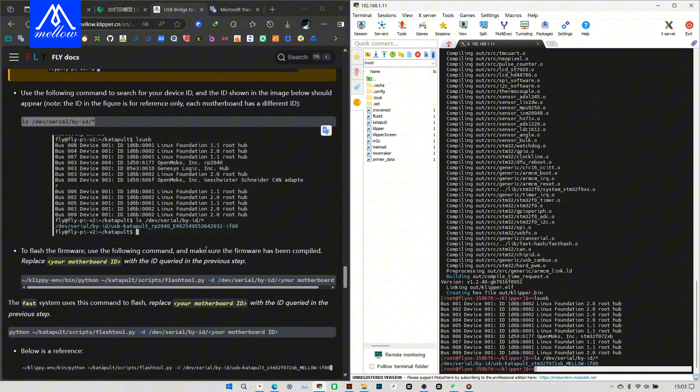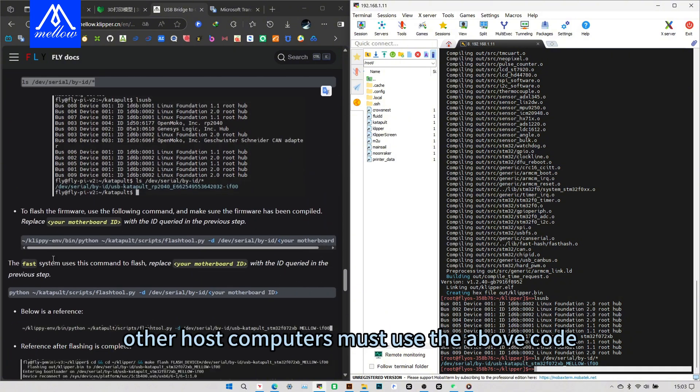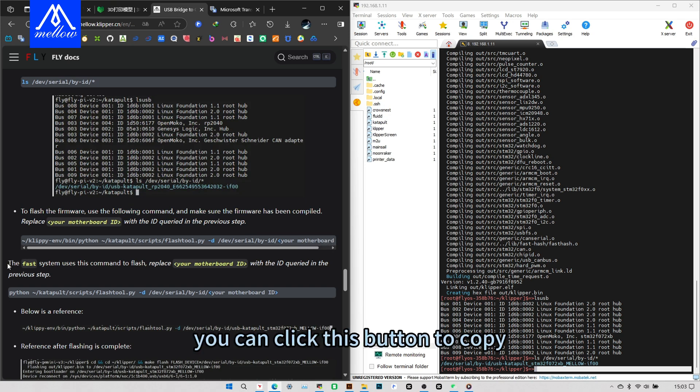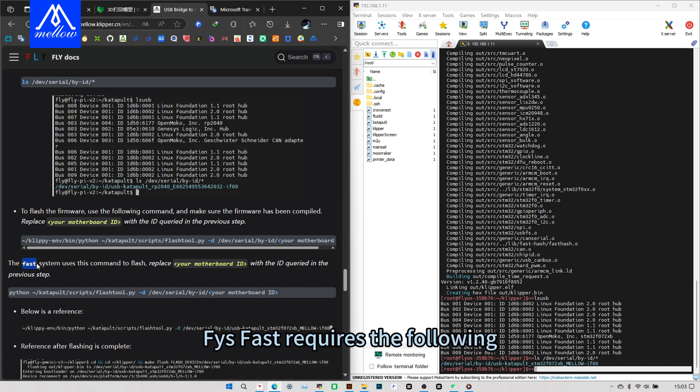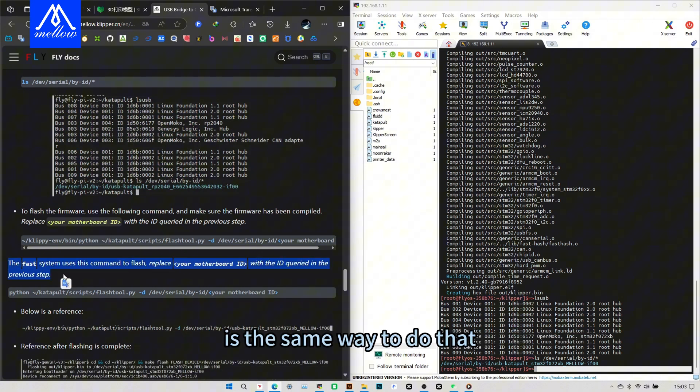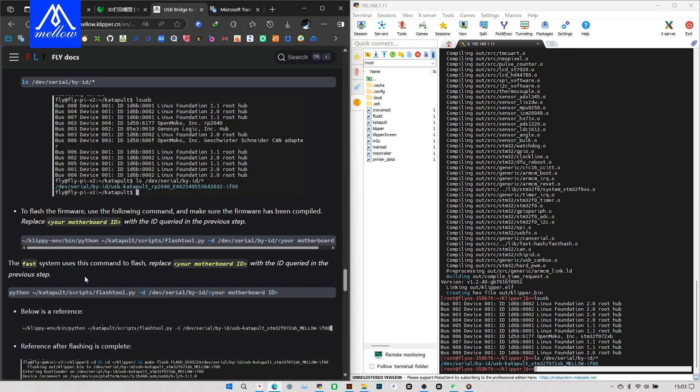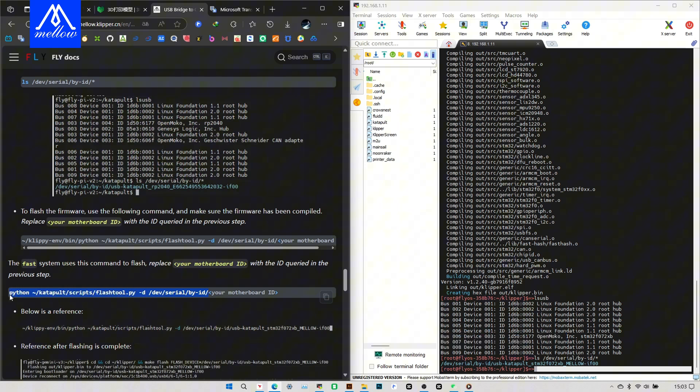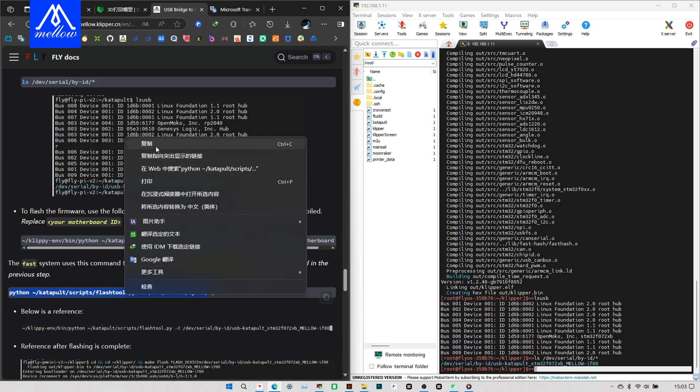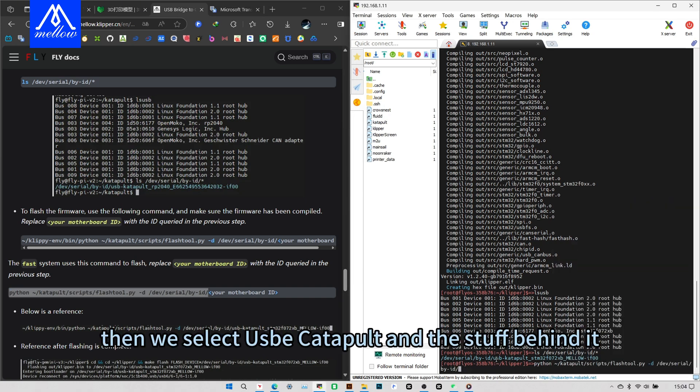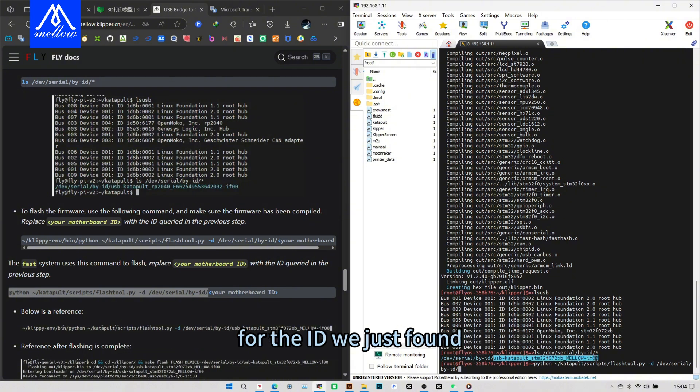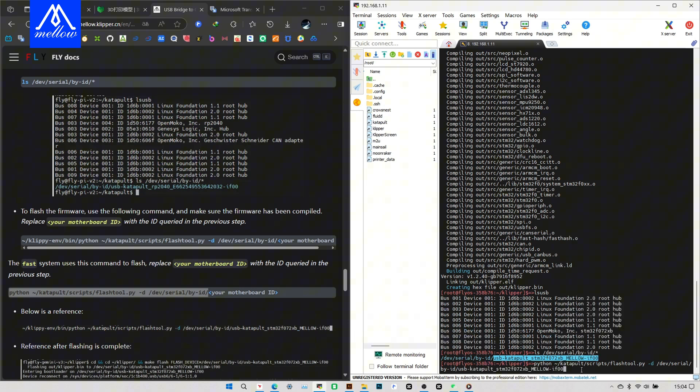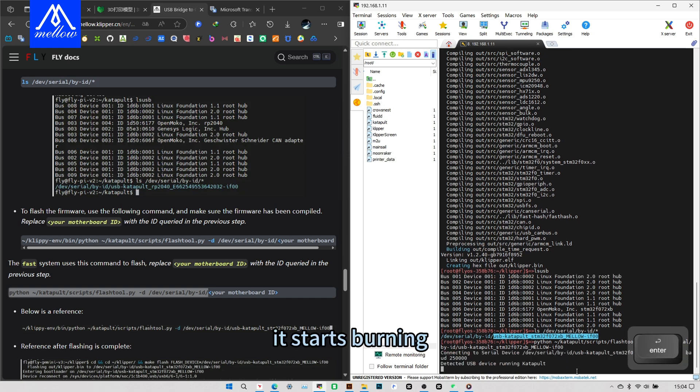FlyOS and other host computers, please use the above burning code. Other host computers must use the above code. You can click this button to copy. FlyOS Fast requires the following code. I installed FlyOS Fast, so I will use the following code. Is the same way to do that. We copy what's in front of your main board ID, right click paste in SSH. Then we select USB Catapult and the stuff behind it for the ID we just found. Right click paste and paste, it will go directly below. Then enter, it starts burning. If it can't be burned, check if it's a problem with the data cable.